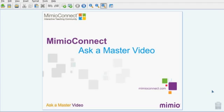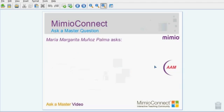Welcome to this edition of Video Ask a Master, where we discuss all things Mimeo. Maria Palma asks: